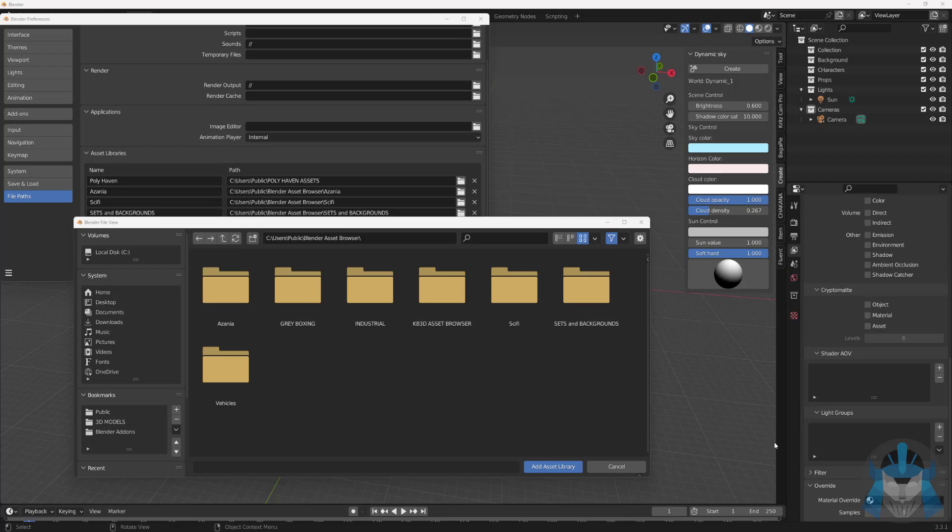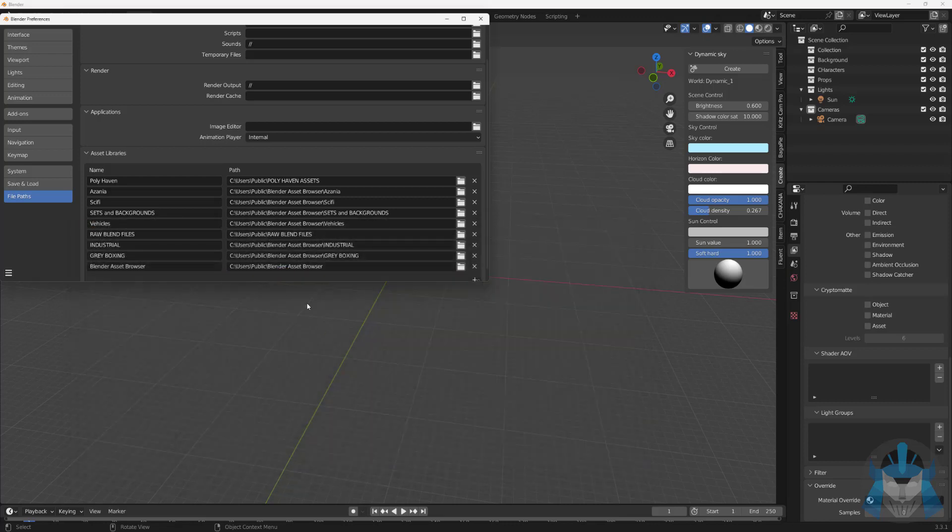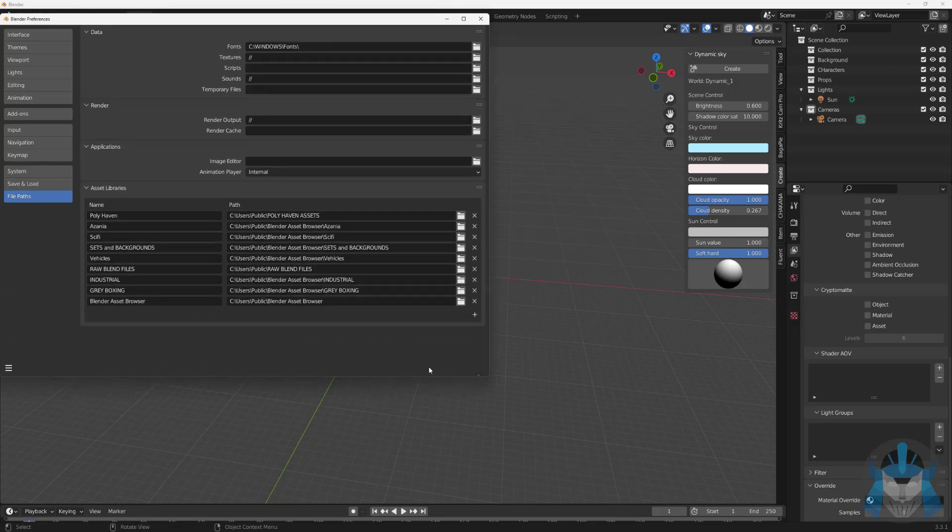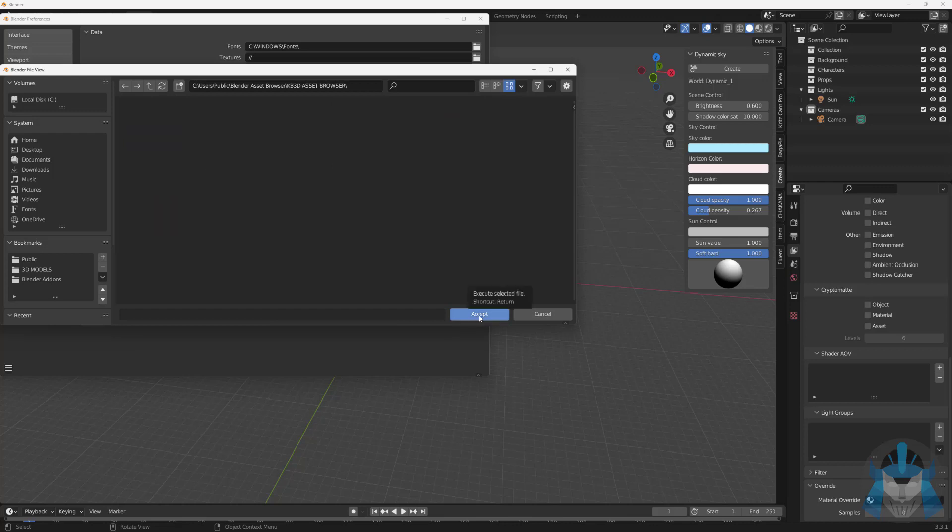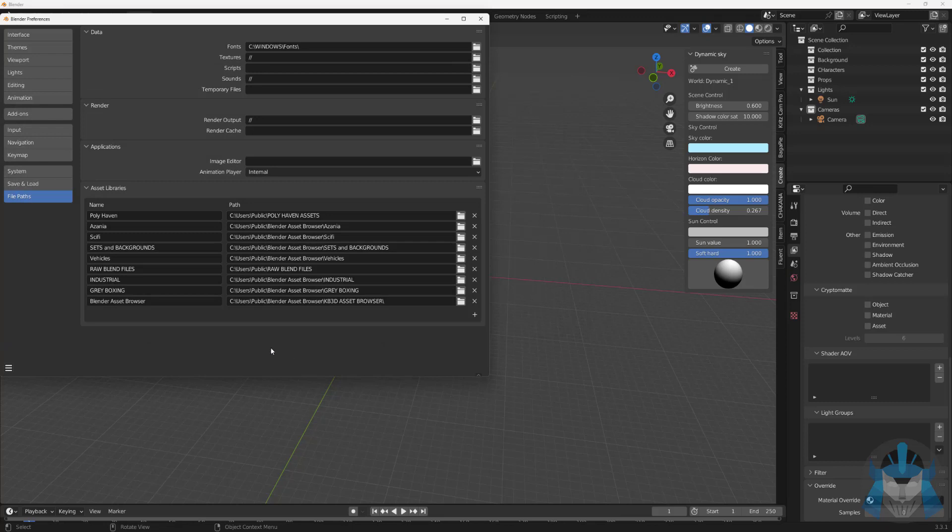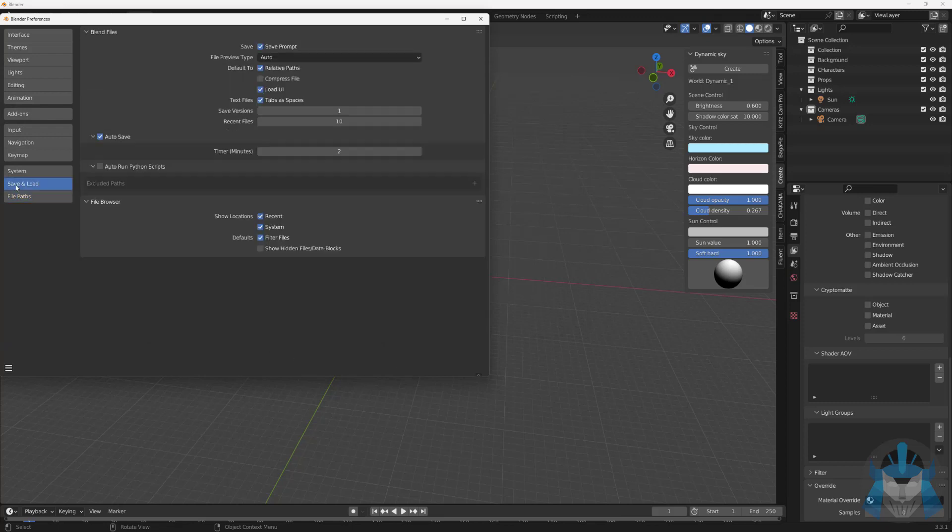Within my asset browser folder I have my kit bash asset browser or kb3d asset browser. I'm gonna add this asset library right now. I also have a separate one where when I download I just put the assets over there and I'll show you this in a second. So I'm gonna add the asset library there it is right there. I have to actually add that and then hit accept.